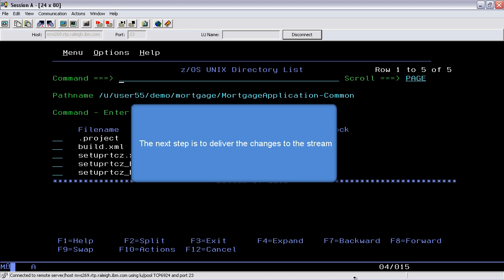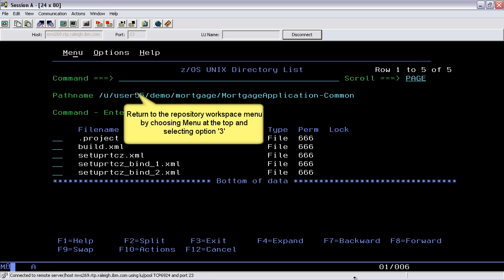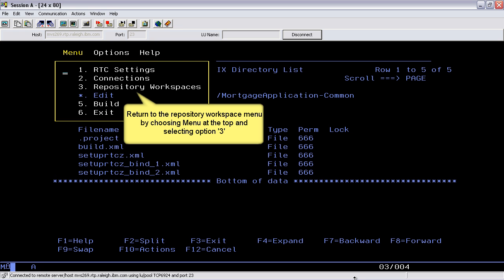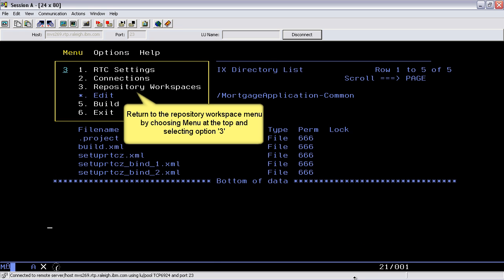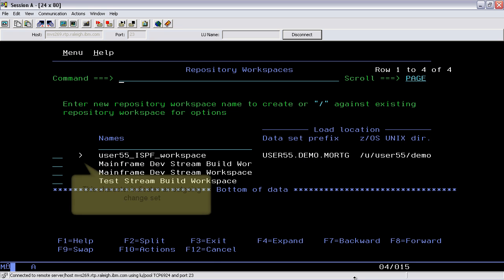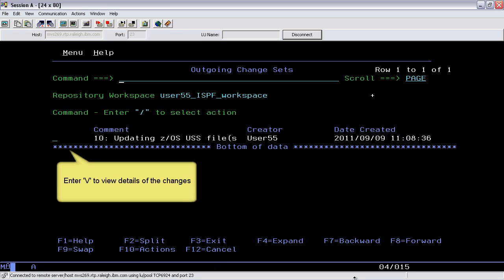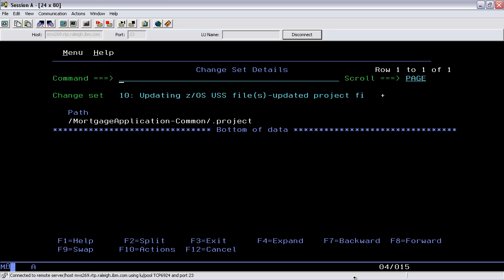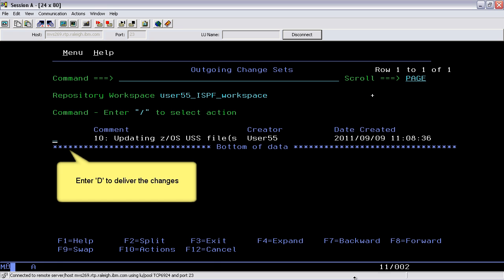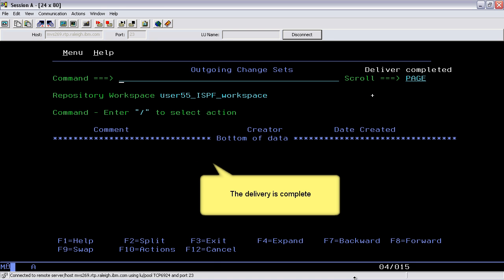The next step is to deliver the changes to the stream. Return to the repository workspace menu by choosing menu at the top and selecting option number 3. This character indicates an outgoing change set. Enter V to view details of the changes or D to deliver the changes. The delivery is complete.